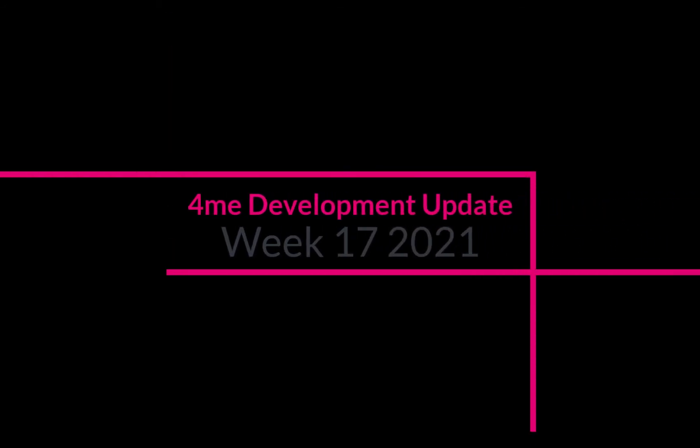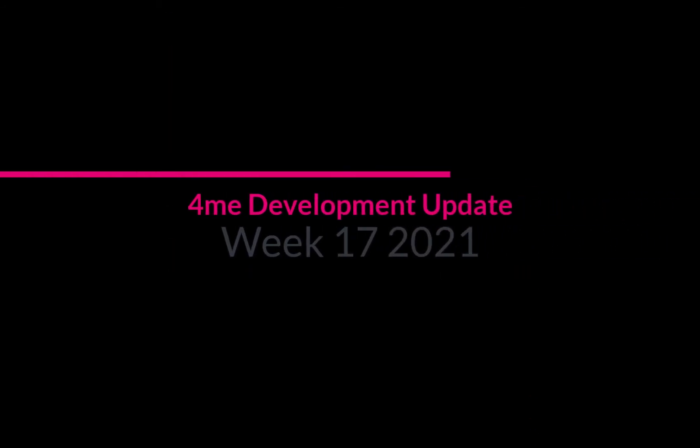Thanks for stepping by. In this video we're taking a look at the 4me development update for week number 17. We have a lot to cover so let's get started.